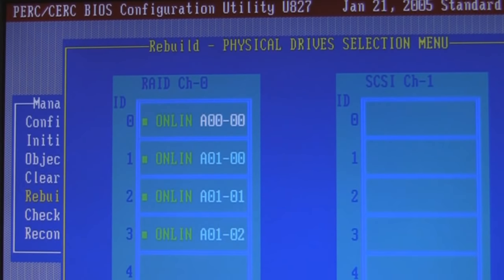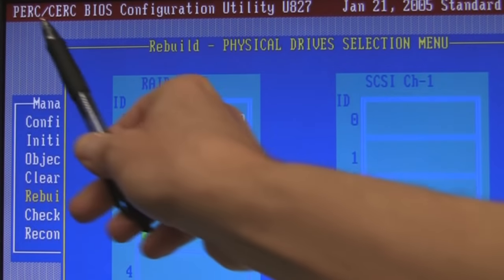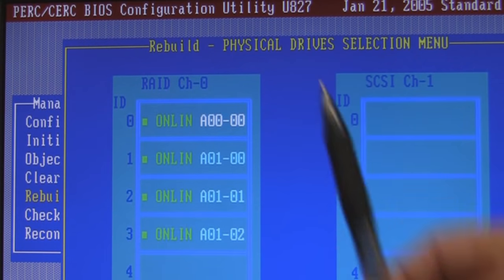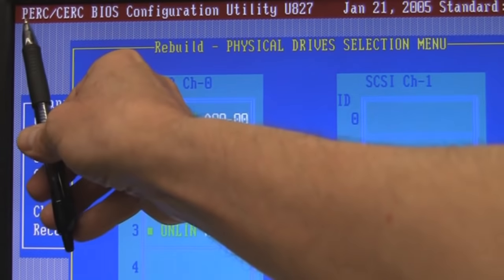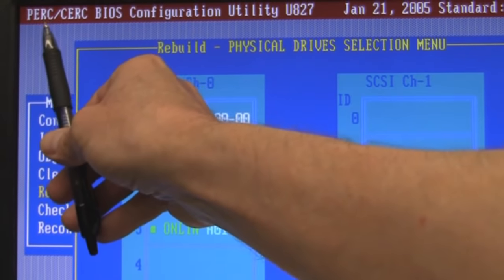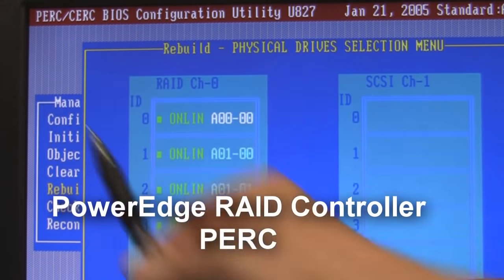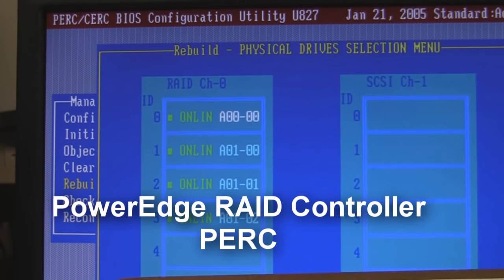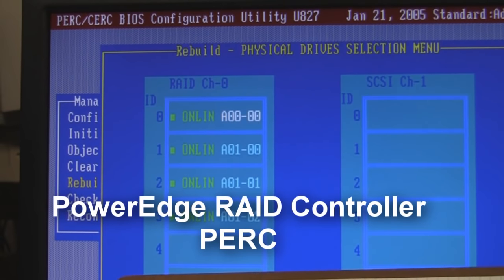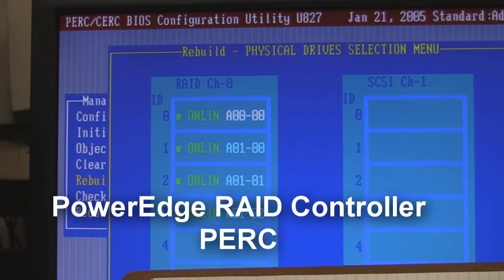We are going to take a look at what's called the PERC RAID controller and I'm going to walk you through and help you get a better understanding of how to use a typical Dell PERC. PERC means Power Edge RAID Controller. This is a very common controller with Dell servers, so I want to get you started understanding what they're about.